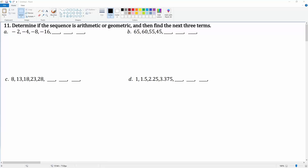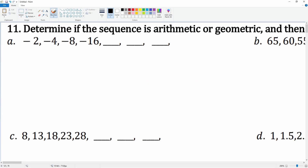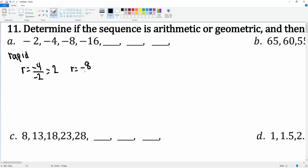In number 11, we're going to determine if the sequence is arithmetic or geometric, and then find the next three terms. The numbers are increasing really rapidly, so we're going to check for a common ratio. R is the second divided by the first: negative 4 divided by negative 2, which becomes 2. Then negative 8 divided by negative 4 also becomes positive 2, so this is geometric because we found a common ratio of 2.